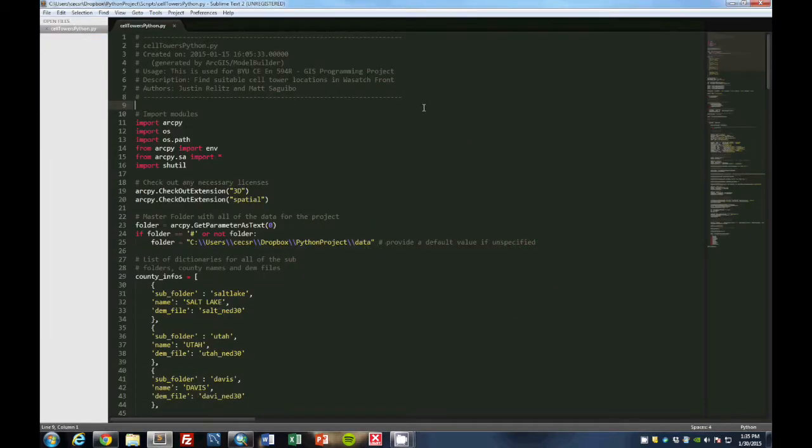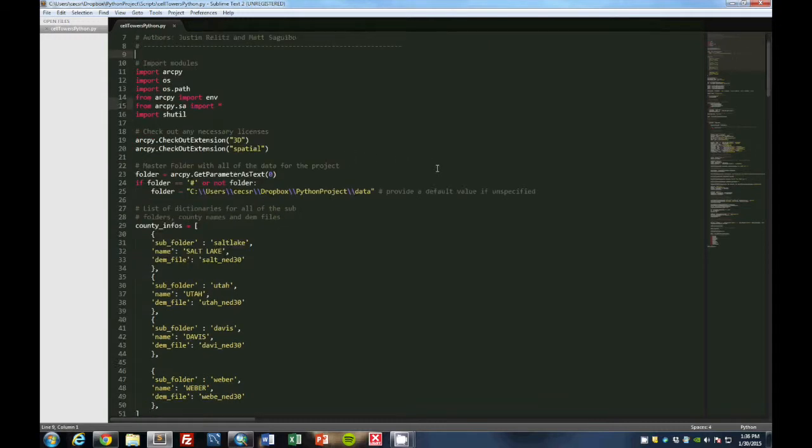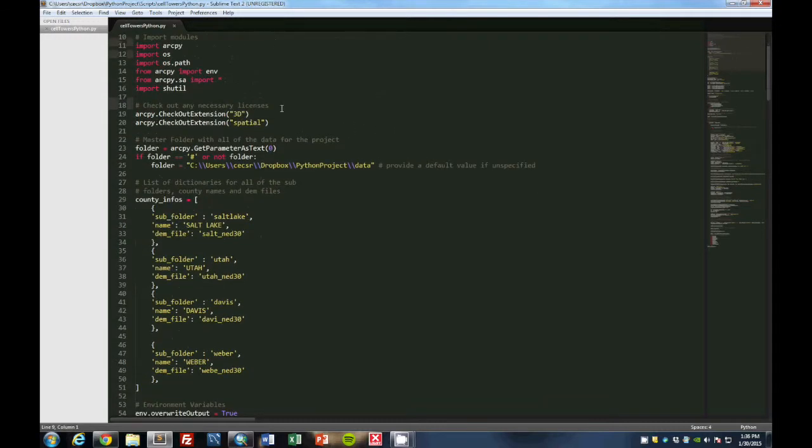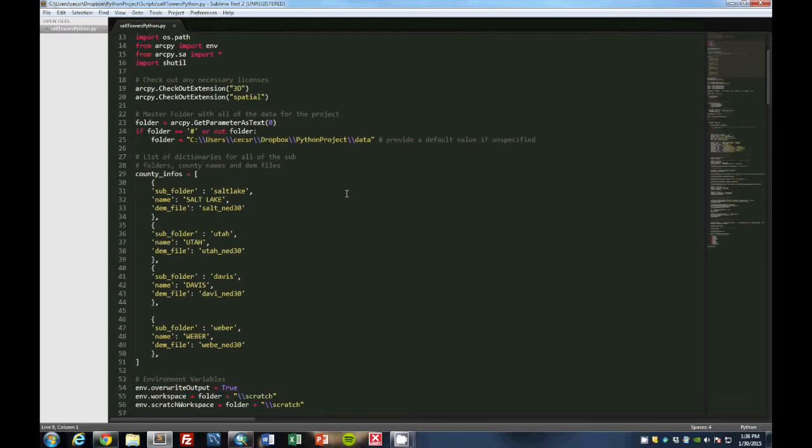So this is the Python code that we wrote to solve the problem of finding cell tower locations. We are just going to go through it block by block. This is just a little comment to describe what we were doing. This portion here is to import the modules that we need inside of the Python script. Then we check out licenses. And this is the parameter where we grab the master folder where all the data is located. And that's really important.